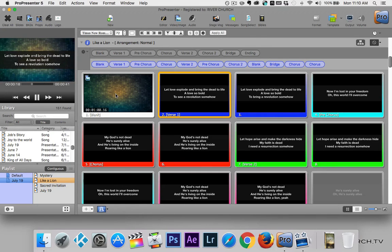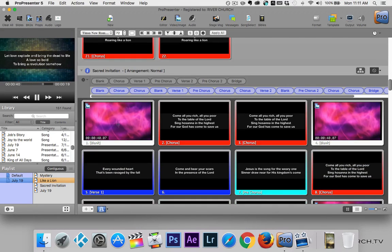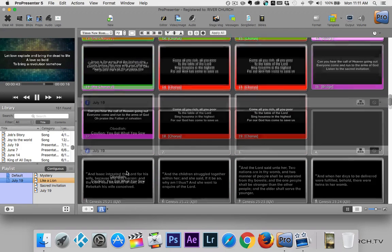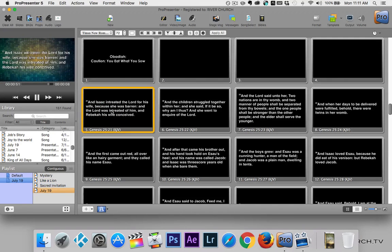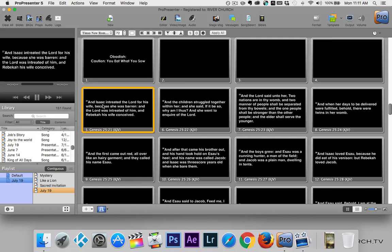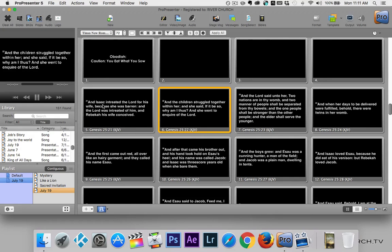Timing is very important when running ProPresenter. When singing a song, you want to lead the band slightly — put the words up before the band starts singing them, so the congregation knows the words coming up and isn't guessing. During the sermon, when displaying verses or points, you don't want to lead as much, because you don't want people getting too far ahead of what the preacher is reading or saying. Follow along with the preacher rather than leading.